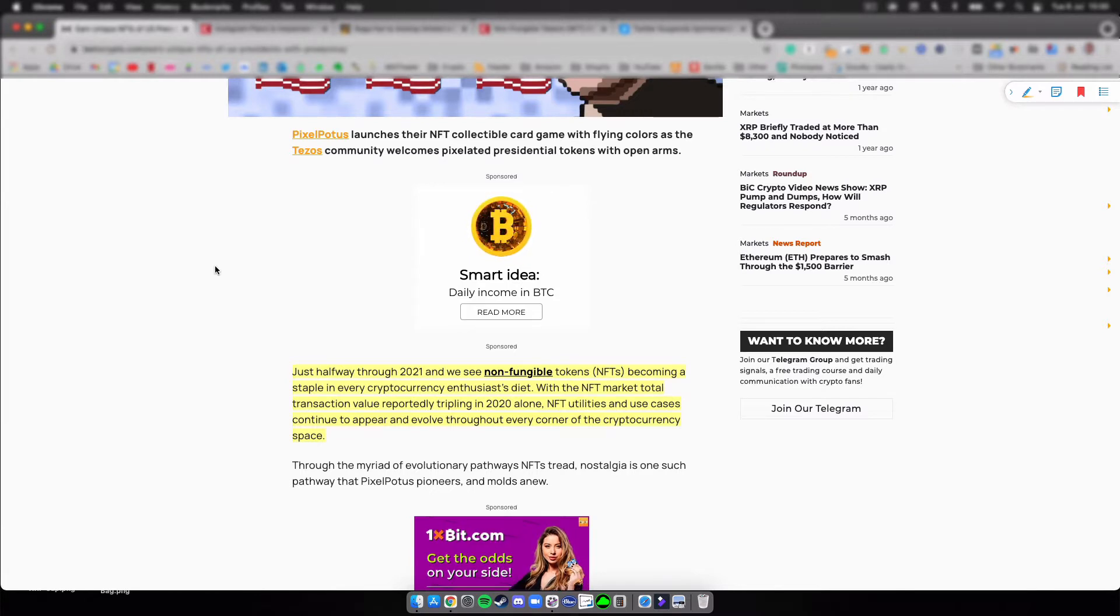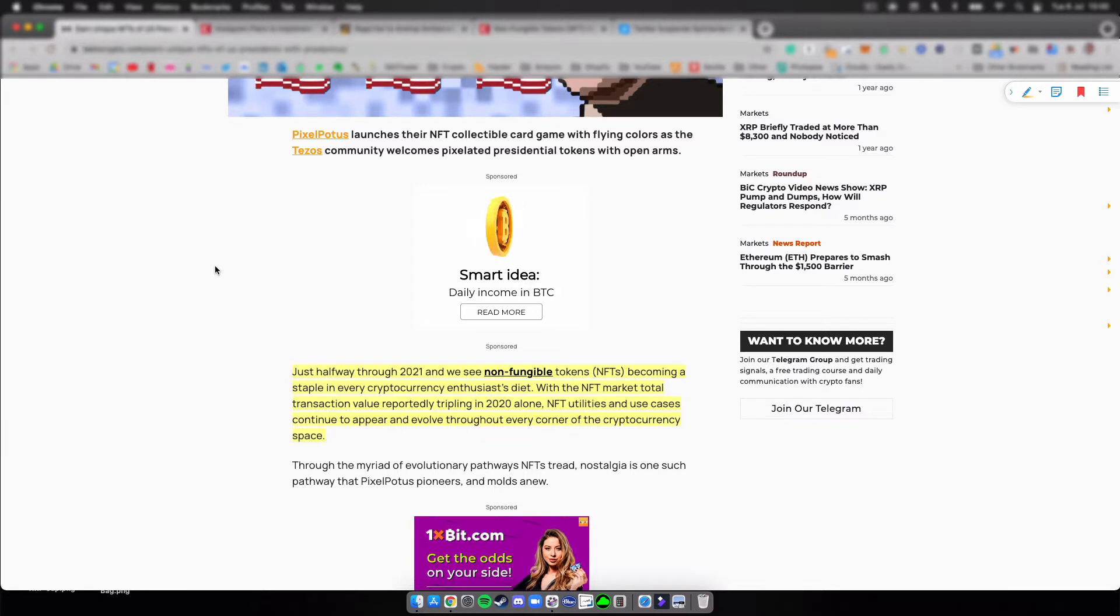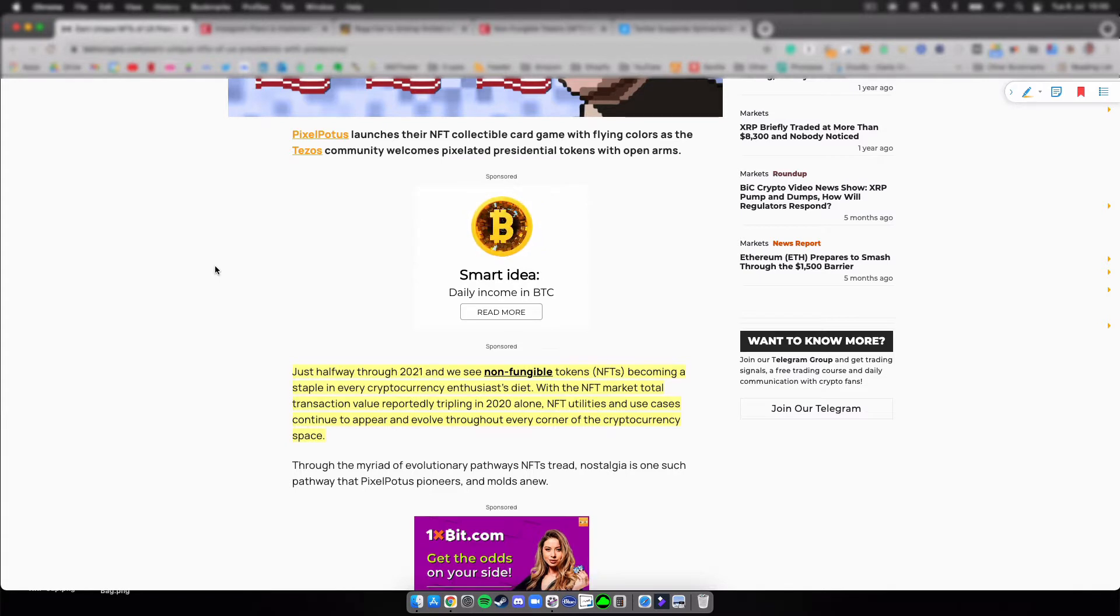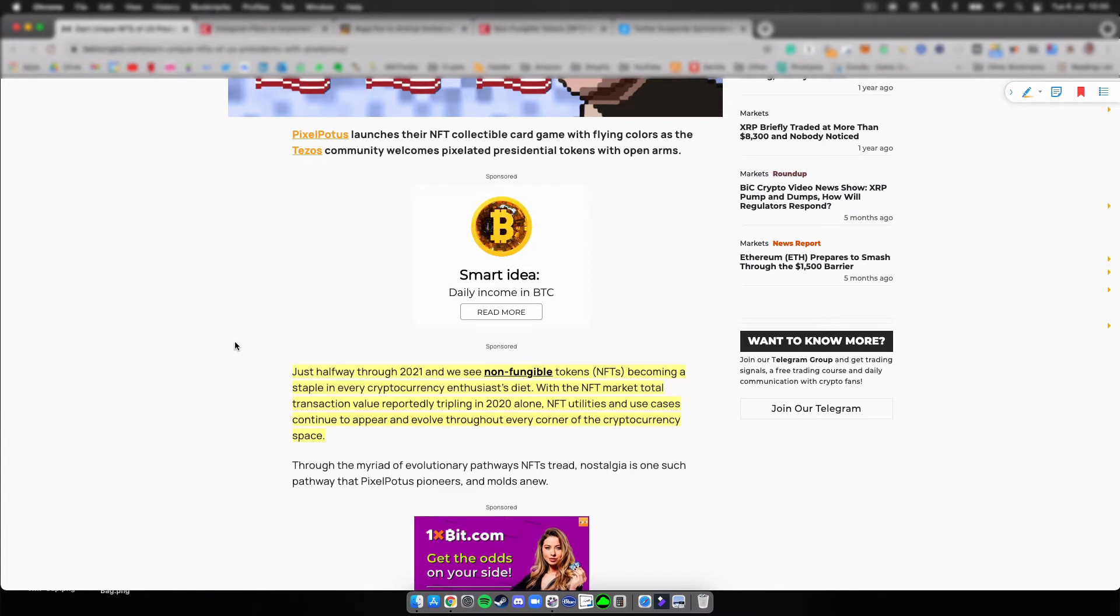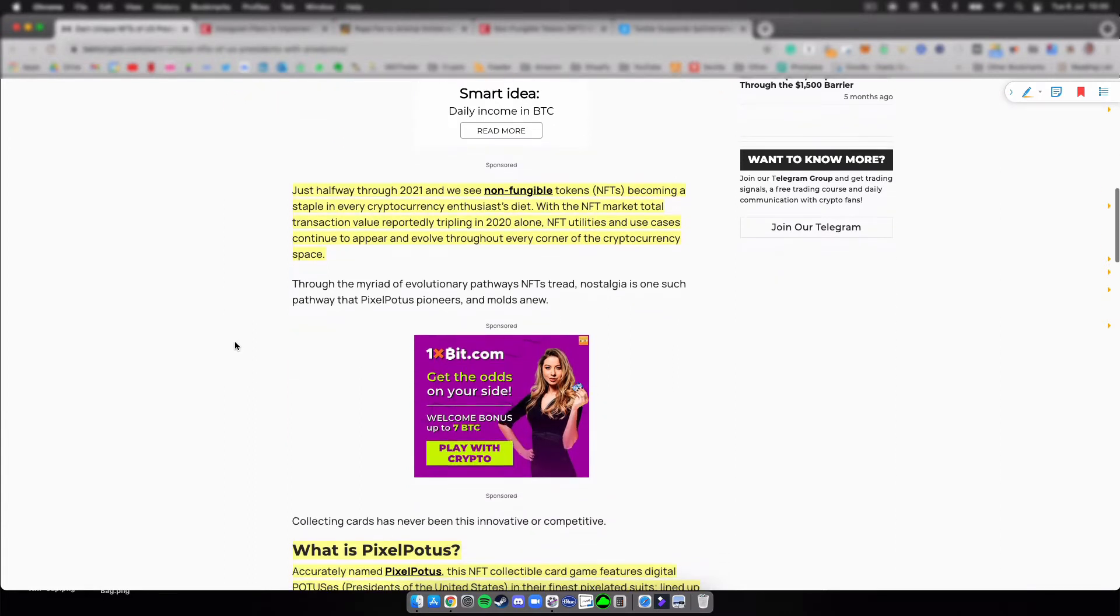The Tezos community welcomes pixelated presidential tokens with open arms. Just halfway through 2021, we can see non-fungible tokens or NFTs becoming a staple in every cryptocurrency enthusiast's diet, with the NFT market total transaction volume reportedly tripling in 2020 alone. NFT utilities and use cases continue to appear and evolve throughout every corner of the cryptocurrency space.